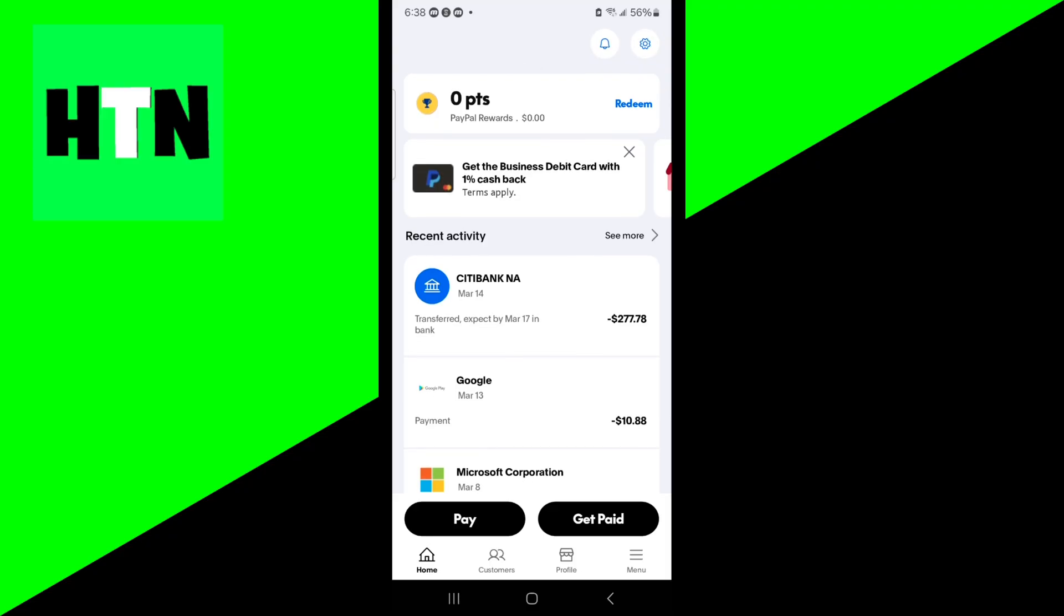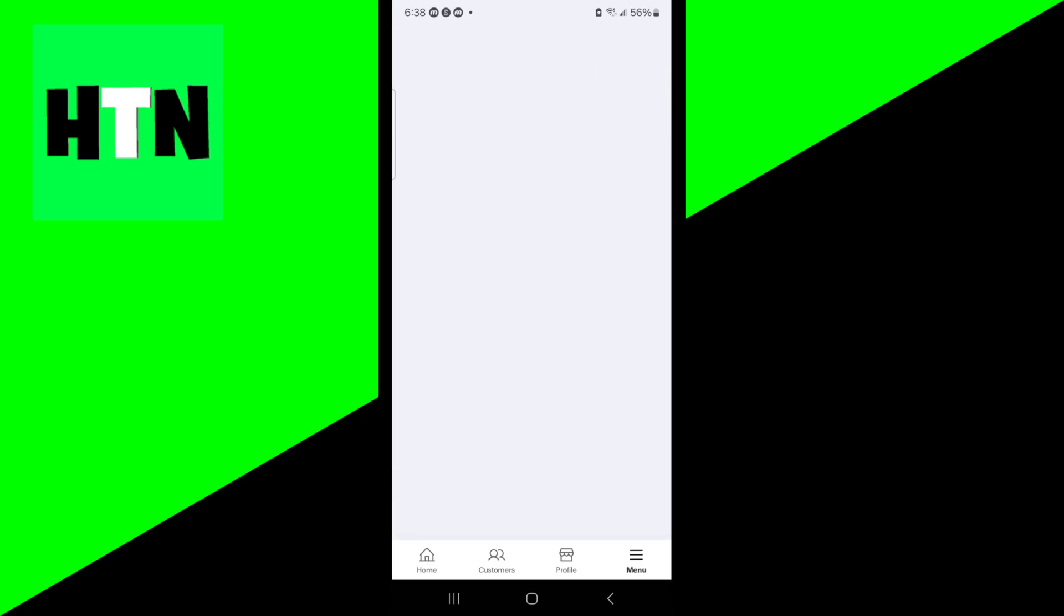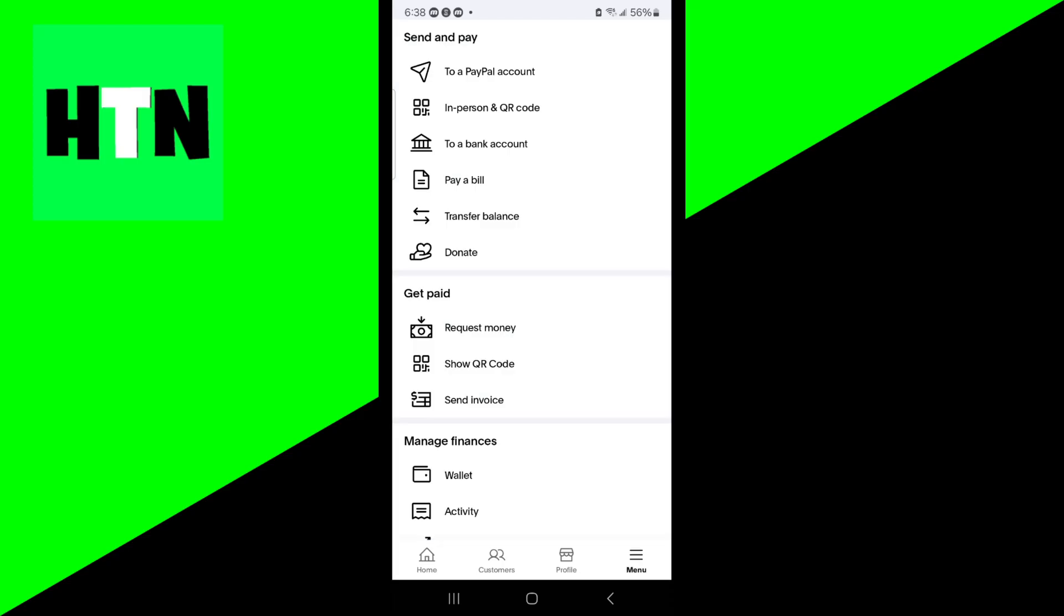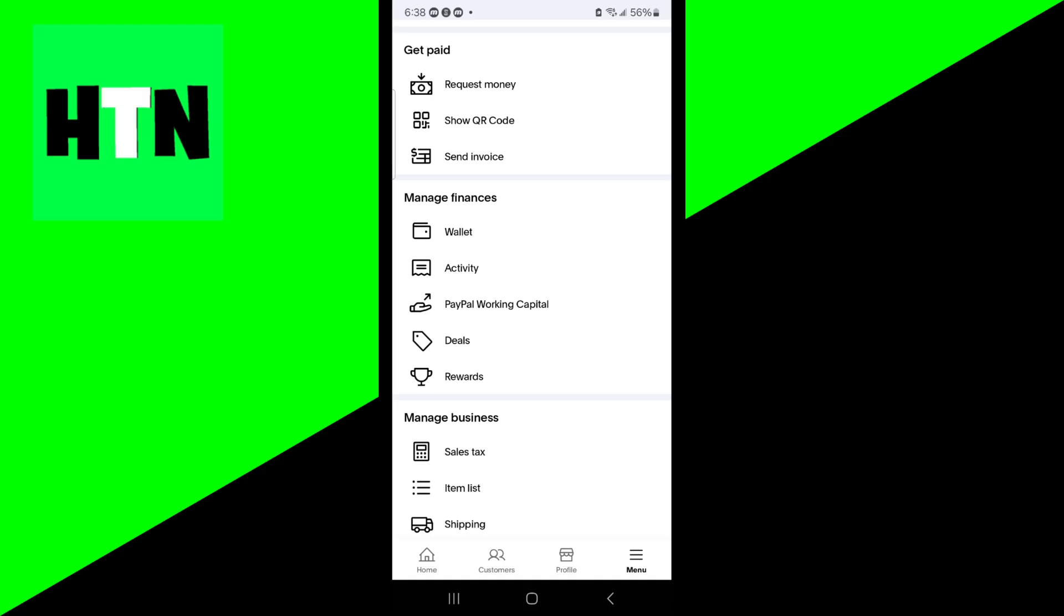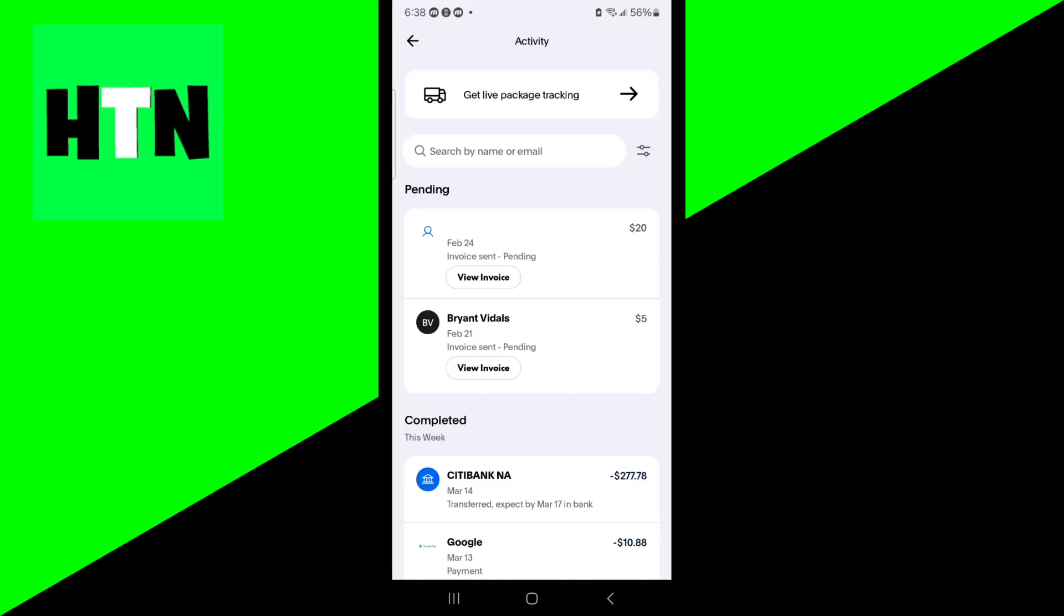You want to go to your PayPal account and look at the transaction history. Go to where it says menu, and you should be able to see transaction history. Here's our transaction history, and we can see everything that's going on.